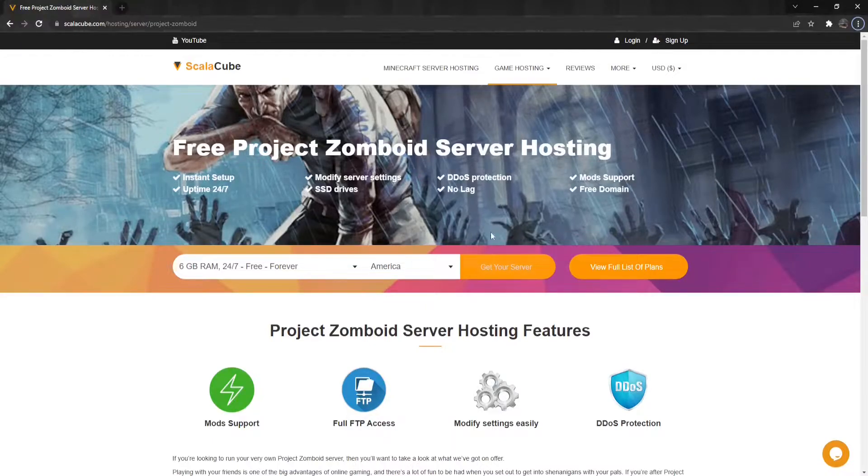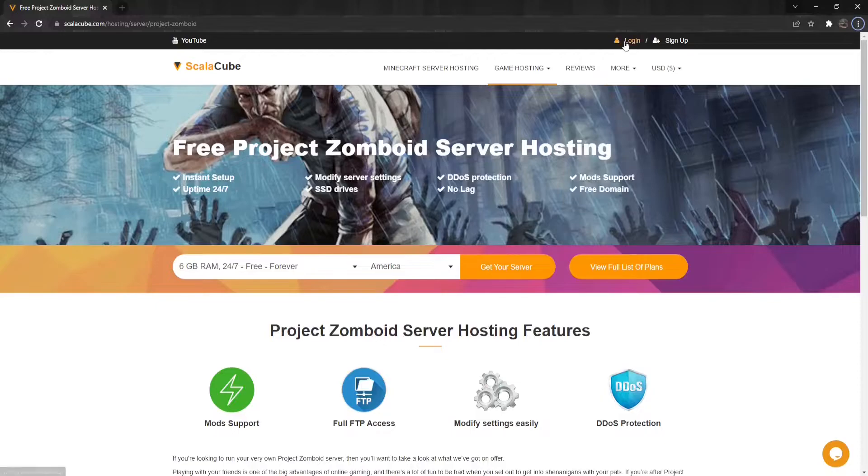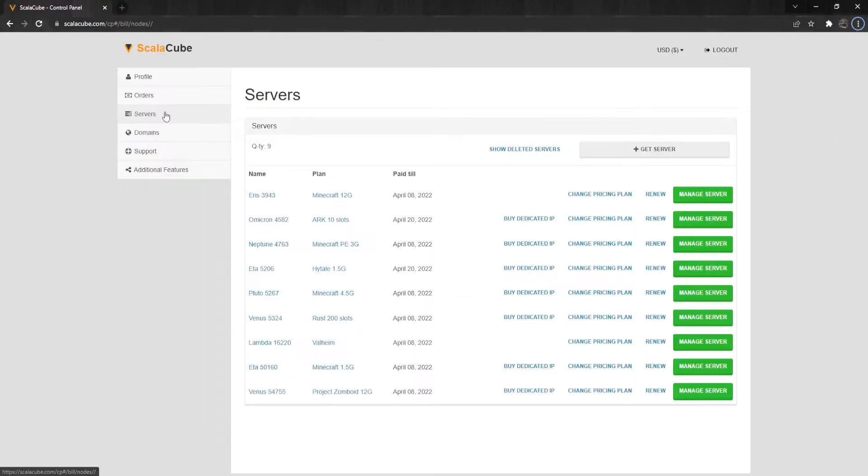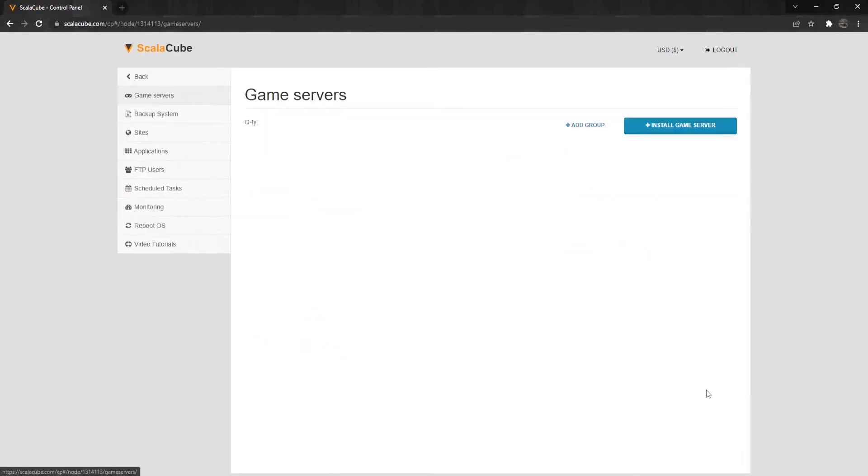The first step is to go to ScalaCube.com and log into your account. Click on Servers, and then click on Manage Server.